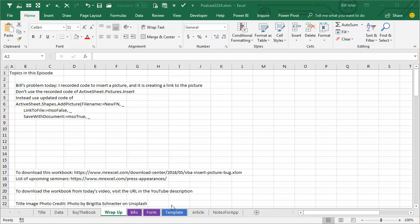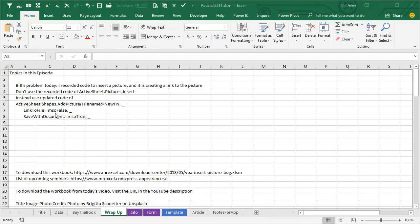Alright, wrap up today, it's my problem, I recorded code to insert a picture, and it's creating a link to the picture, so anyone else I send the workbook to can't see the picture. Instead of using the Macro Recorder that says ActiveSheet.pictures.insert, use this new ActiveSheet.shapes.addPicture, where we can specify link to file, no, save with document, yes, and you'll be good to go.